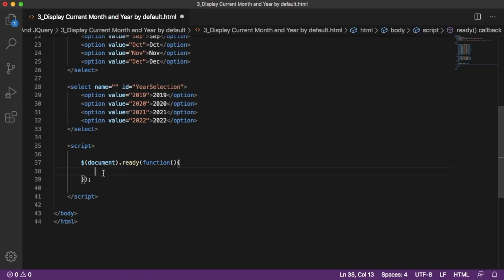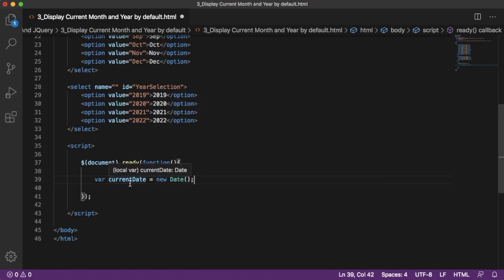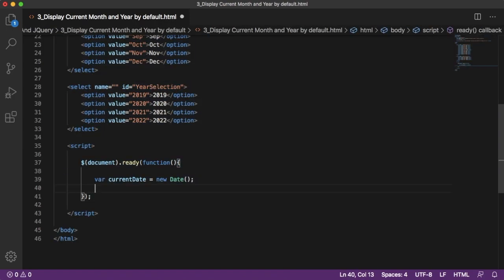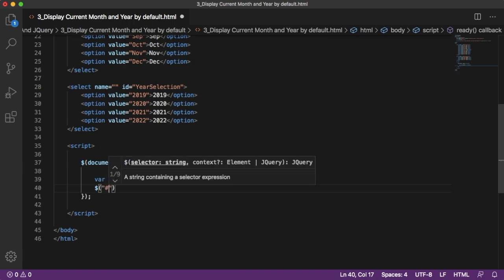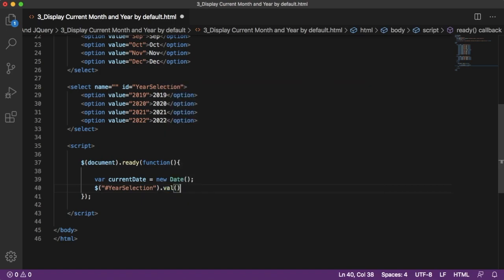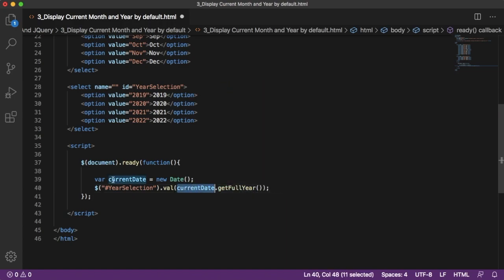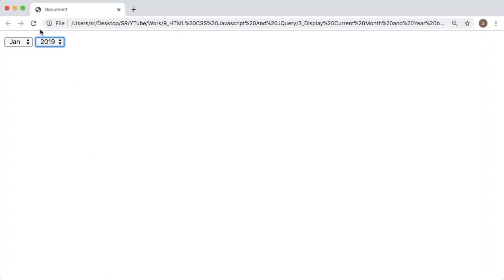First I want to display the year by default. For that we need a Date object, so let me create a variable called 'currentDate' and assign it a new Date object. This gives me the current date, from which I can pull the current year. Using jQuery, I'll select the year dropdown by its ID and use the val() function, passing currentDate.getFullYear() to set the current year value.